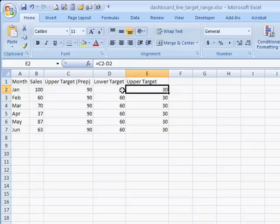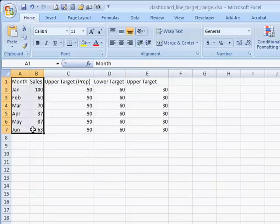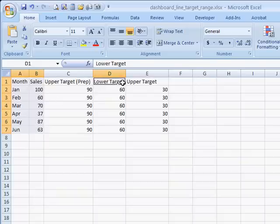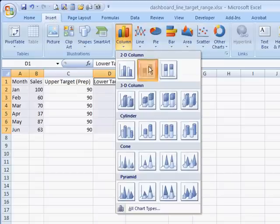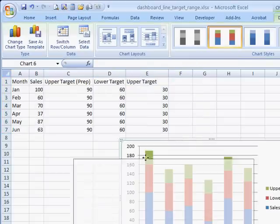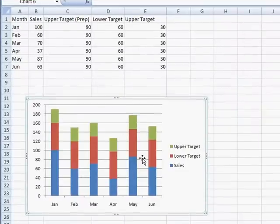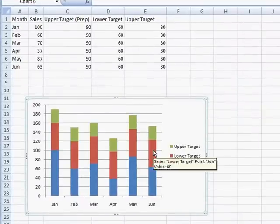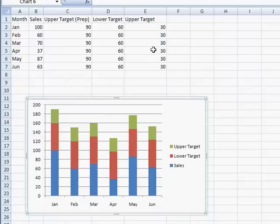Once I create the chart, you'll see what I mean. Go ahead and select this column and press the Control key. Then if you want to select non-contiguous cells, select these and go into Insert, Column, Stacked Column. So what this does is it's going to have our little stacked column here. We've got our sales data here, our lower target which is this value here, and our upper target which is this value.